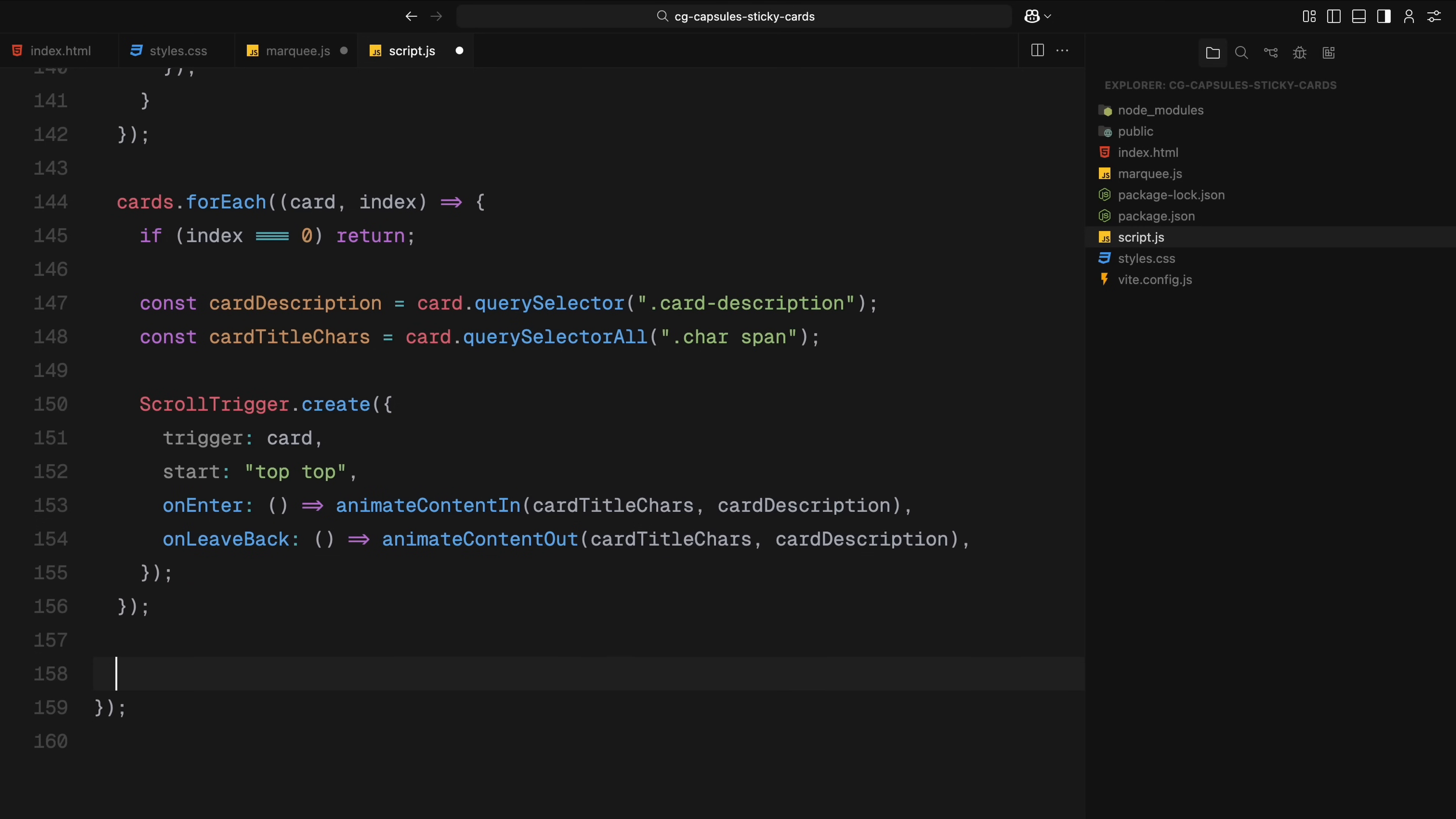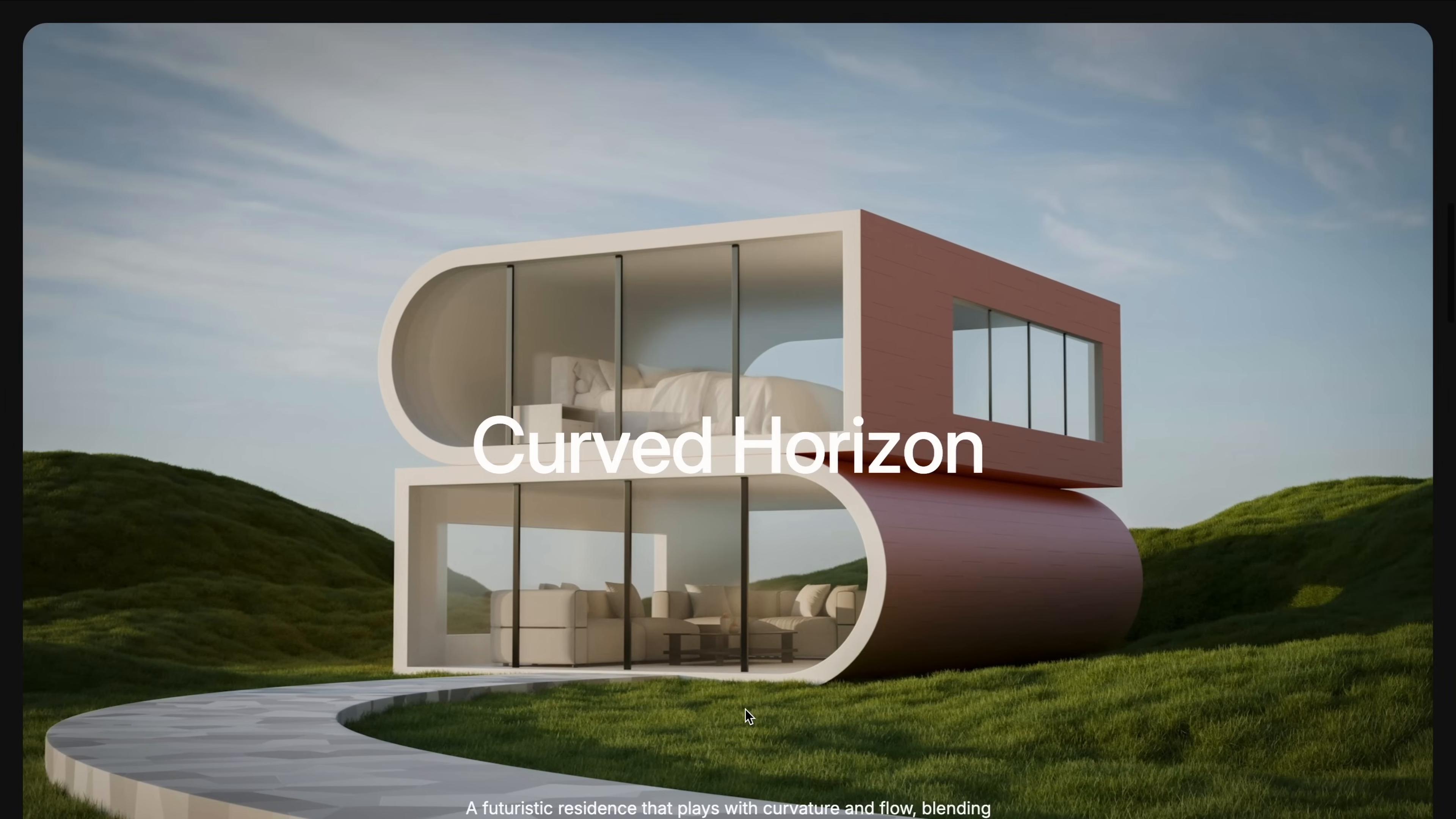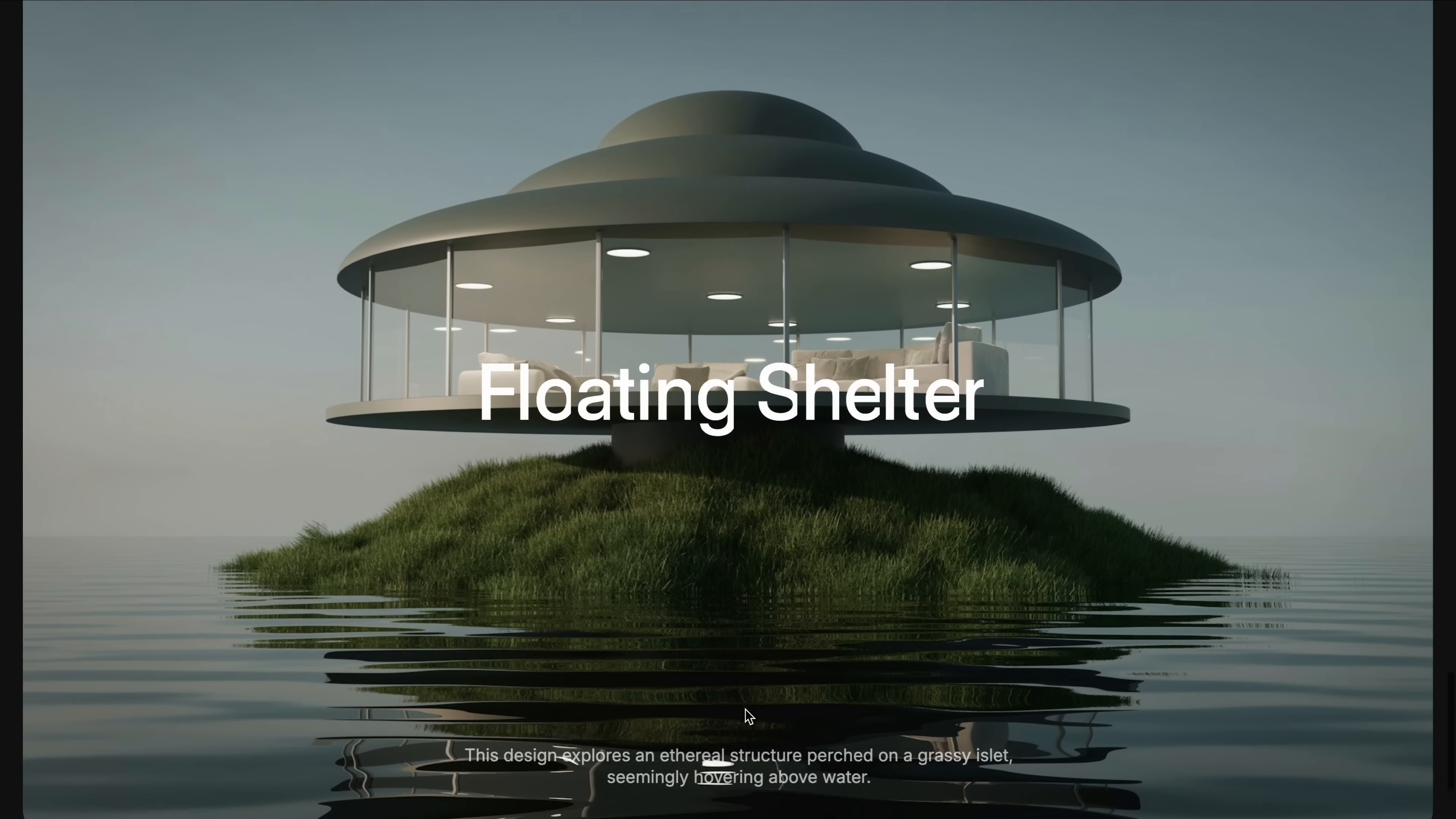And finally, at the very end, we initialize the marquee animation by calling our setupMarqueeAnimation function which loops the background marquee behind the intro card. That completes the scroll animation setup. Hope you found the video helpful. See you in the next one.